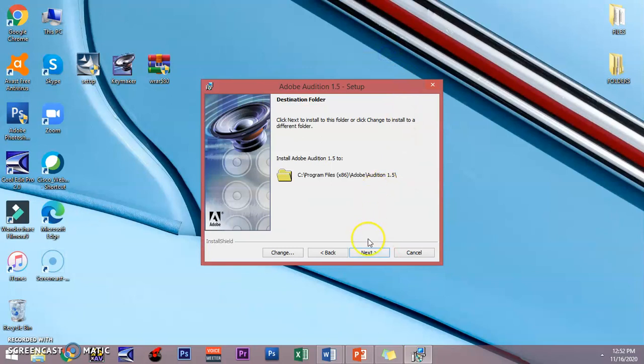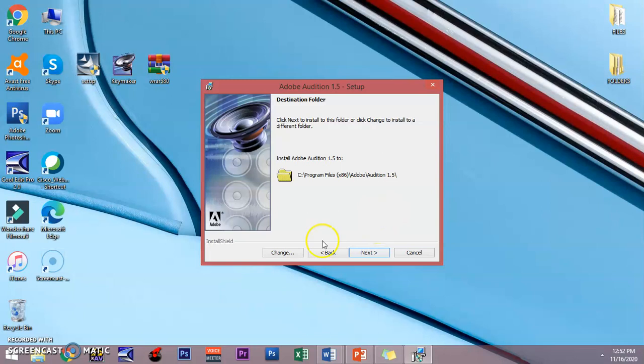You have to choose a folder where you want to save your files or any MP3s or any modified MP3s that you have modified on your Adobe Audition. Click next.